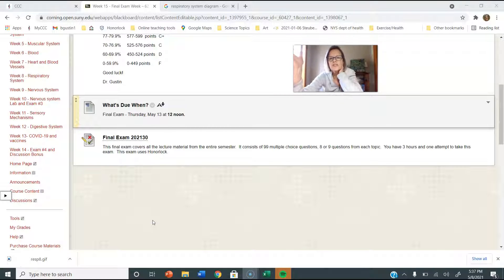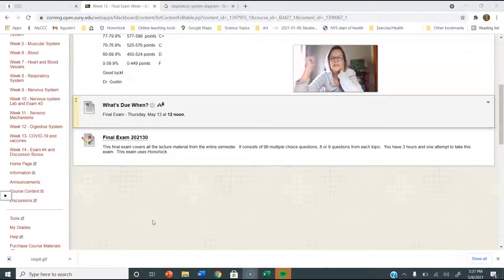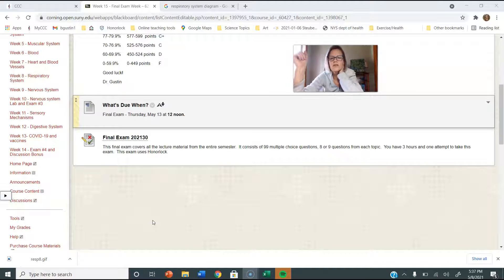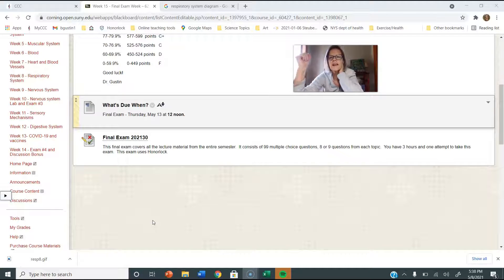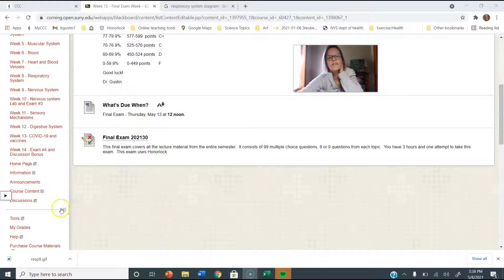There's eight or nine questions from every lecture. I tried to hit on the things you really should know. Go through the vocabulary, review the objectives, look at the pictures, look at the questions, and any problems you have, let me know.